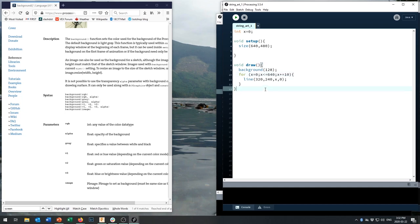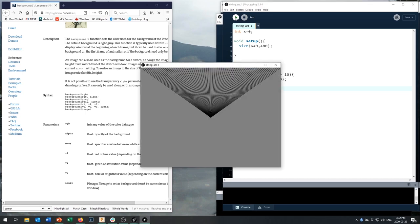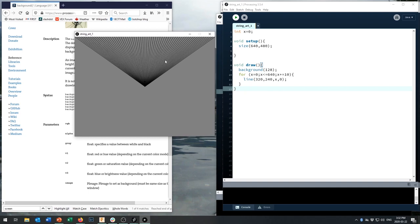Pause and type it in — let's see if you get the same result. We're always starting at (320, 240), right in the middle of the screen, and drawing lines to x, 0. The first time it's (0, 0), then (10, 0), (20, 0), (30, 0), all the way up to (640, 0). Could you make it draw those lines along the bottom as well? Pause the video here and see if you can get this to also draw lines along the bottom of your screen.